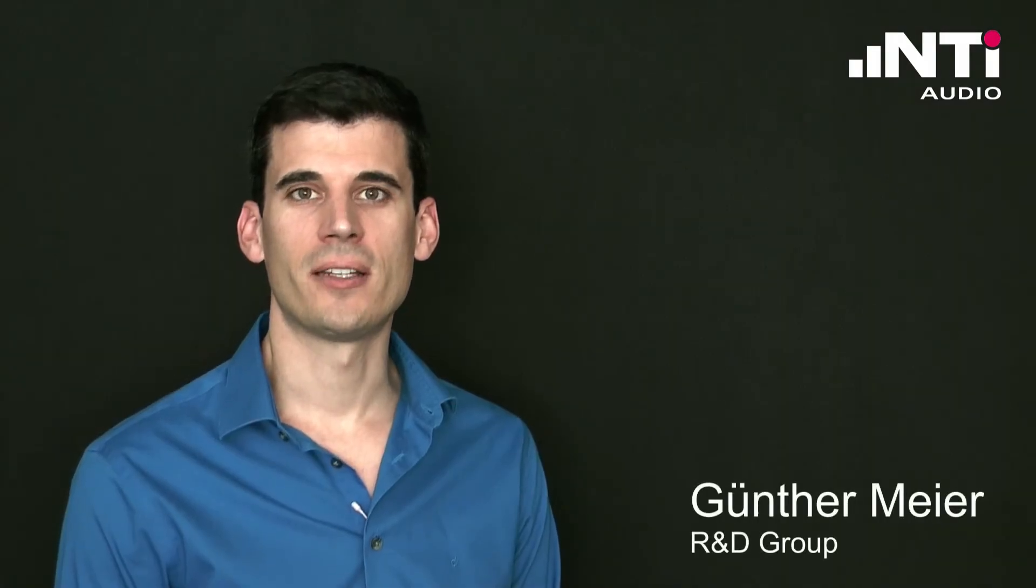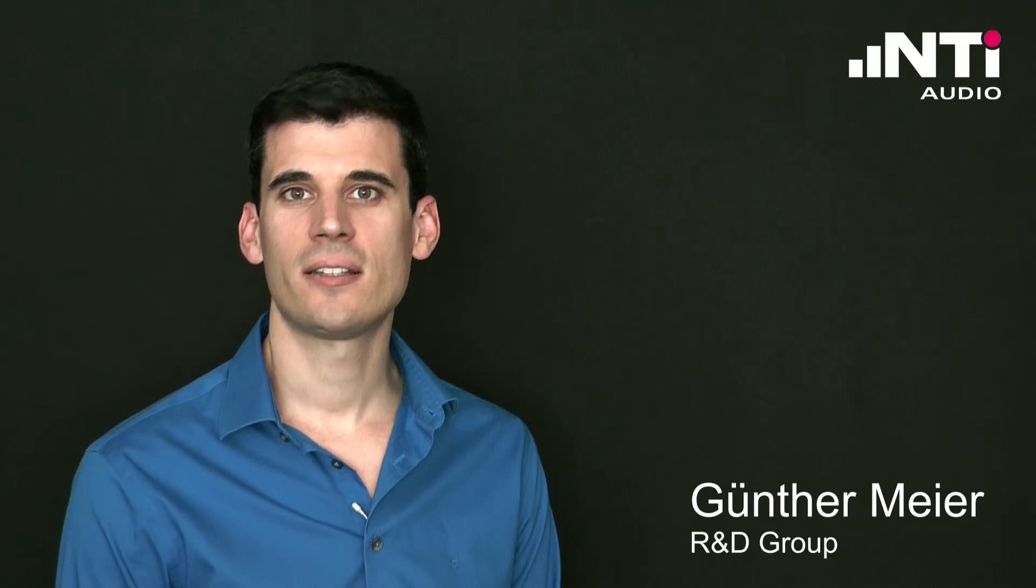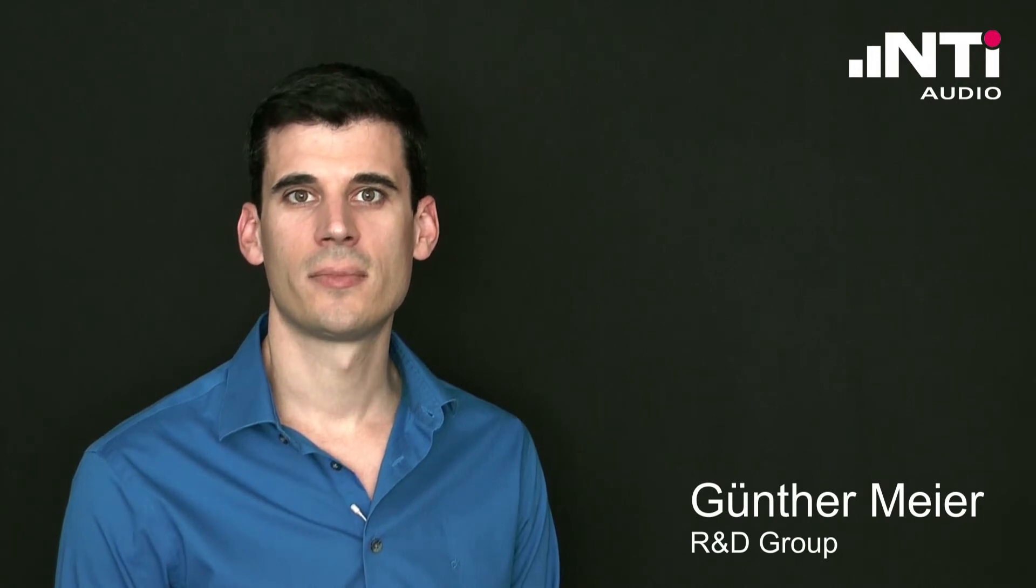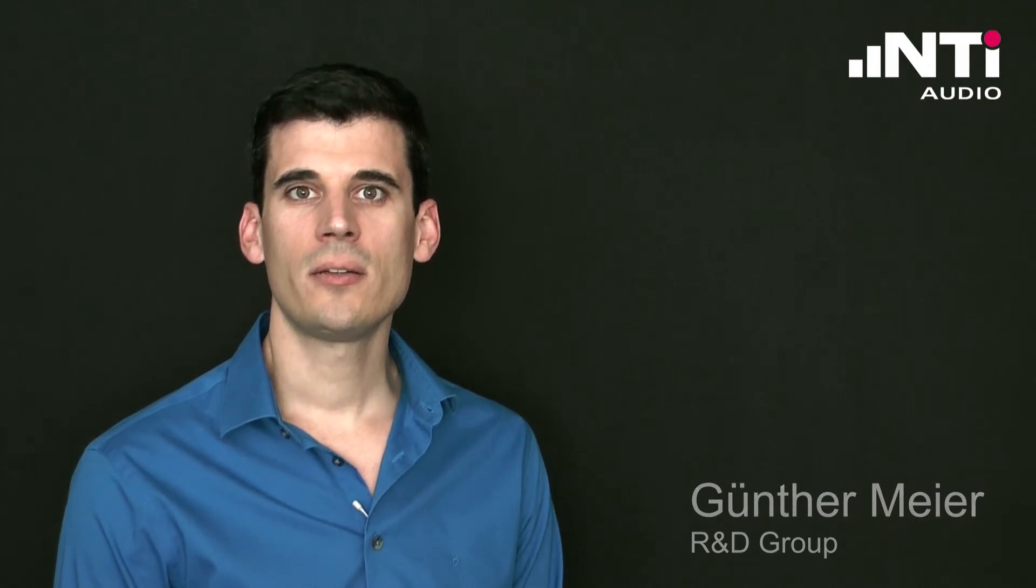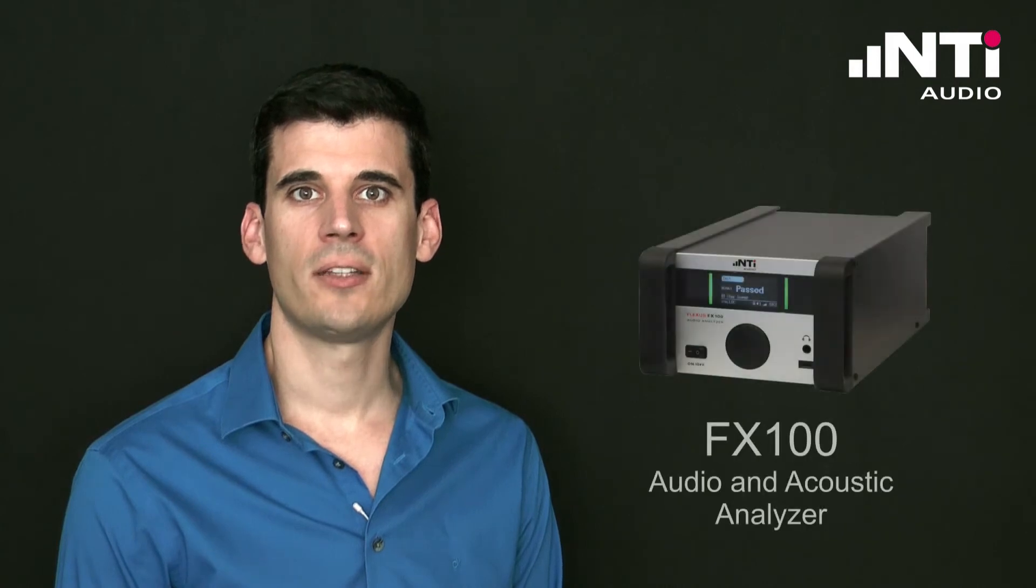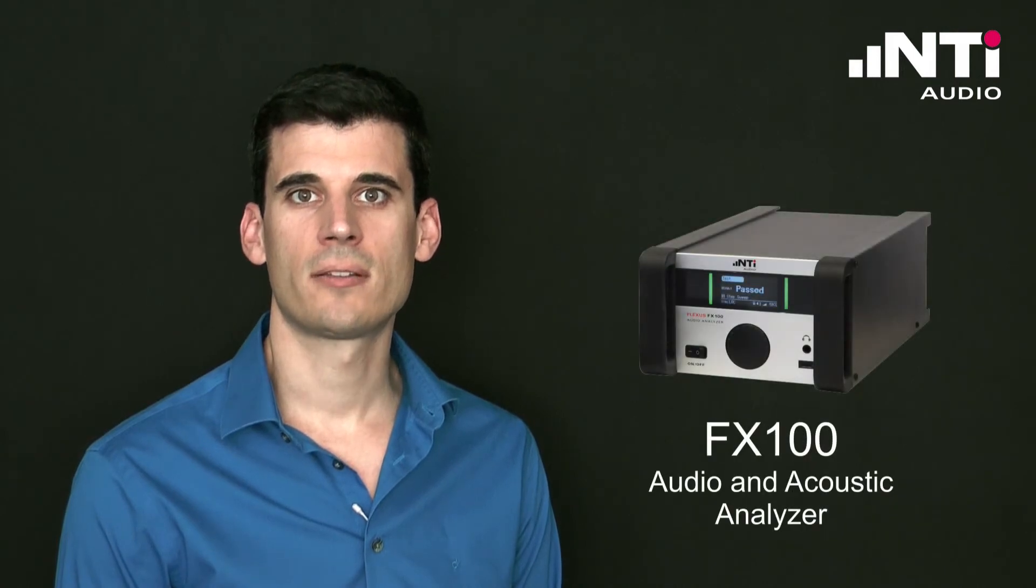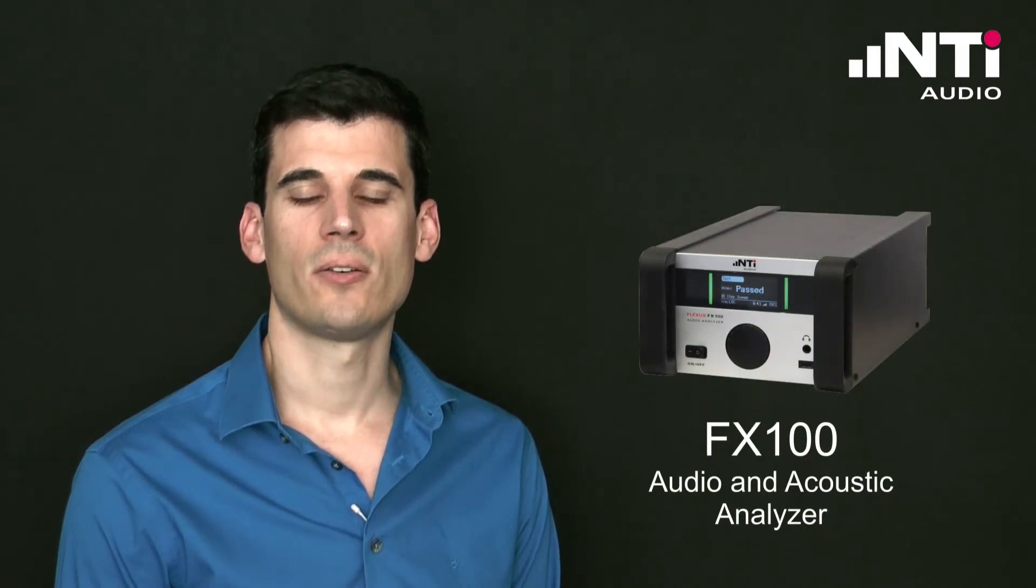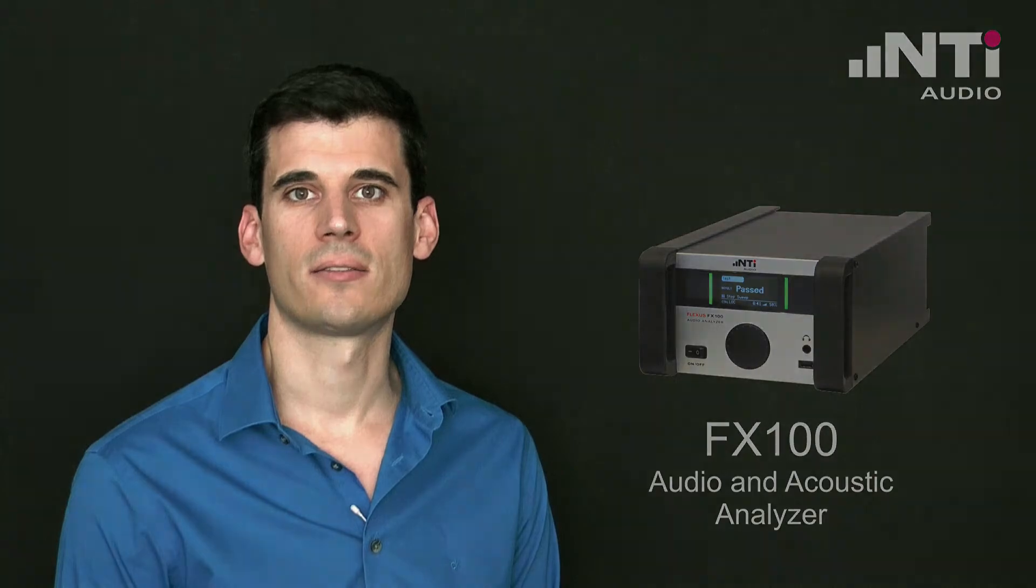Hello and welcome. I'm Günther Meier from the NTI Audio R&D team. Today I will show you how to perform loudspeaker directivity measurements with the FX100 Audio Analyzer.